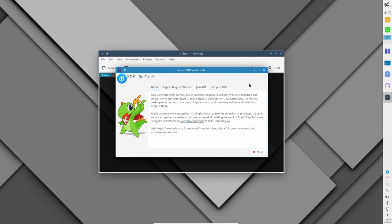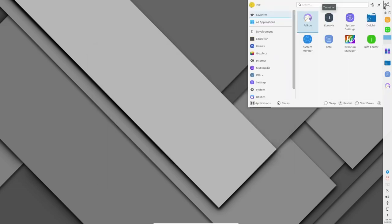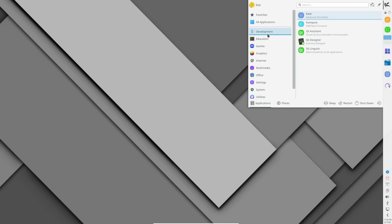Chaos is a distro that prides itself on its focus on KDE. KDE is a popular desktop environment that is known for its customizability and Chaos takes advantage of this. This distro ships with the latest version of KDE Plasma 5, which offers a modern and clean desktop environment.